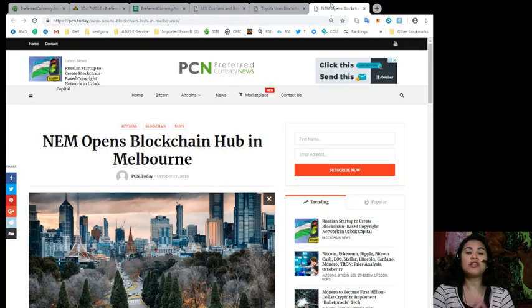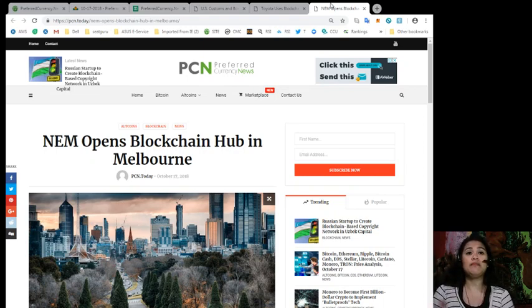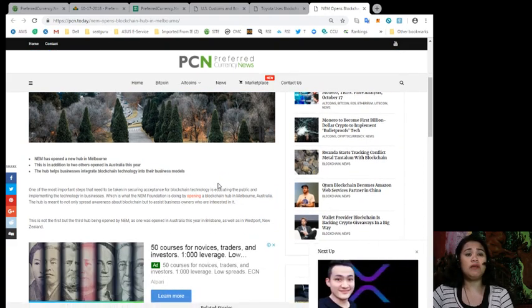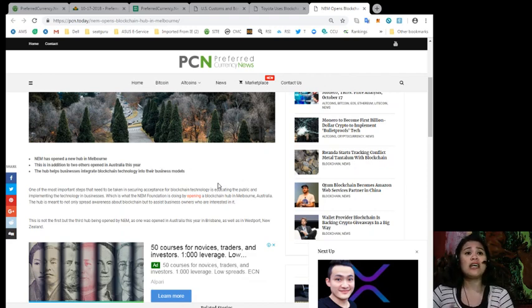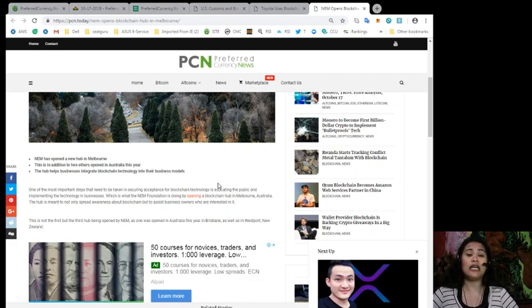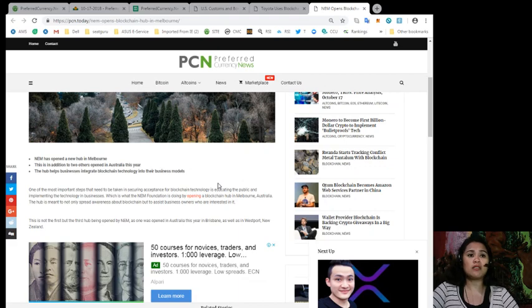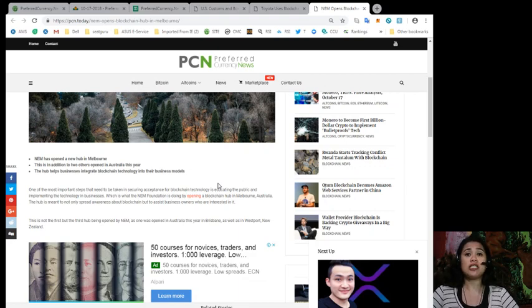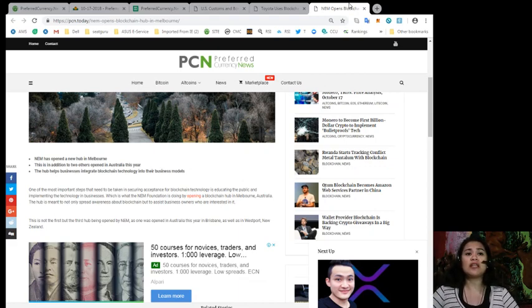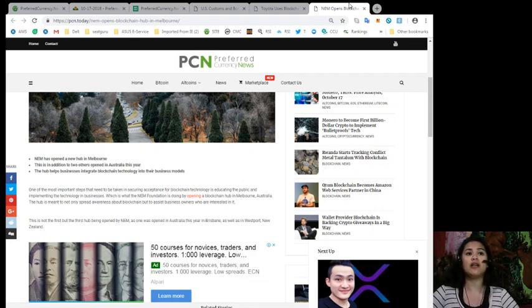And last but not the least, NEM opens blockchain hub in Melbourne. So NEM has opened a new hub in Melbourne, and this is in addition to two others opened in Australia this year. The hub helps businesses integrate blockchain technology in their business models. Now, one of the most important steps that need to be taken in securing acceptance for blockchain technology is educating the public and implementing the technology in businesses. Now, which is what the NEM Foundation is doing by opening a blockchain hub in Melbourne, Australia.